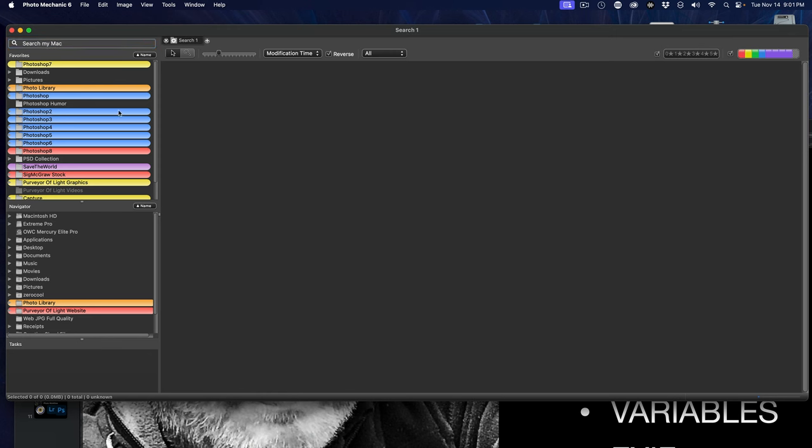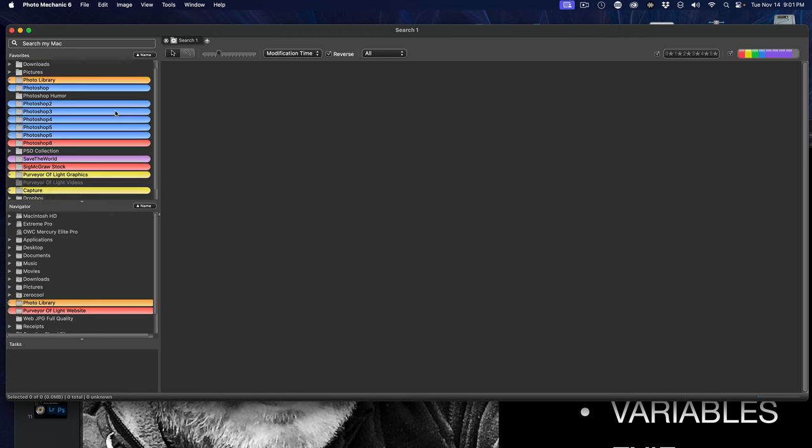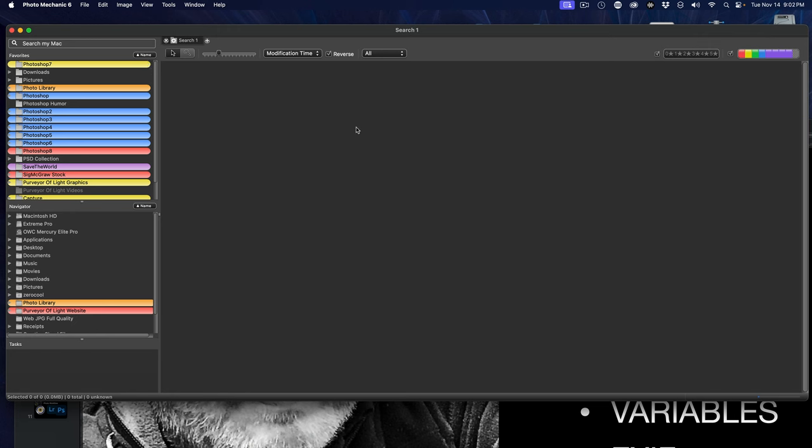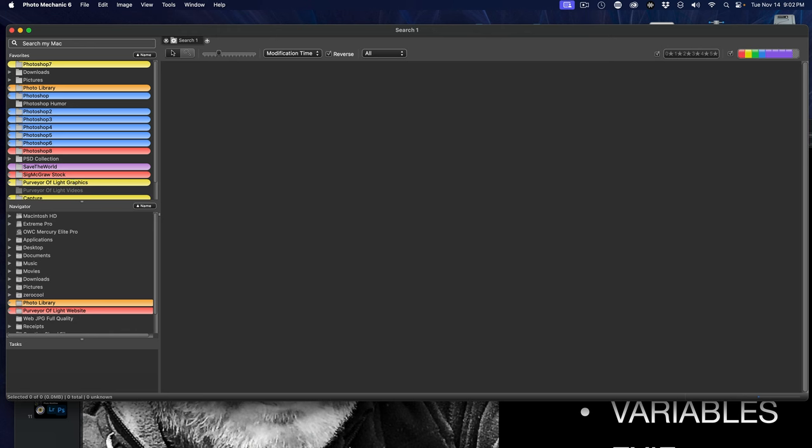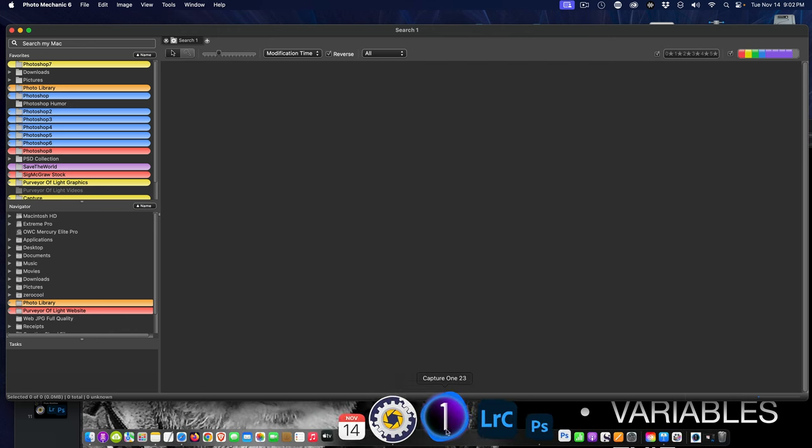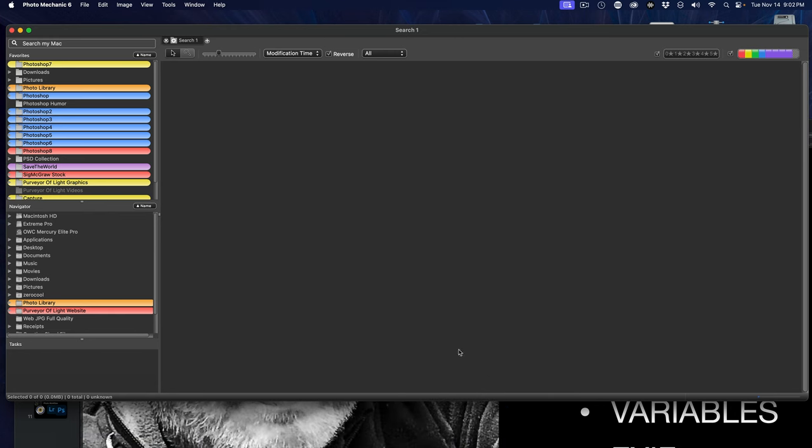This is Photo Mechanic - it has tons more features and power, but I'm just scratching the surface. Why do I use it? I use it for going through, culling, rating, setting variables, EXIF data, and also minimizing by culling and only bringing in a small subset of photos into Lightroom. I keep my Lightroom catalog very lean and mean.